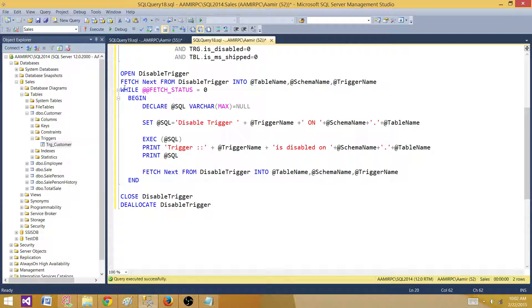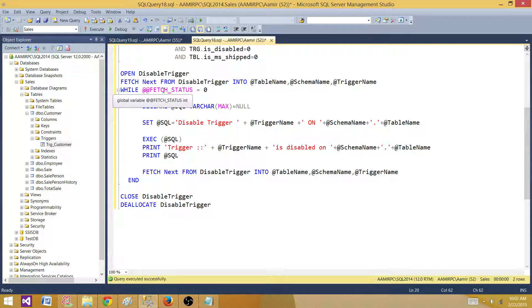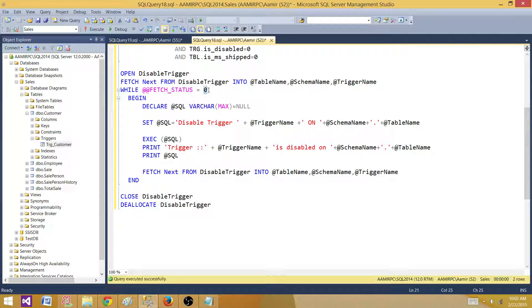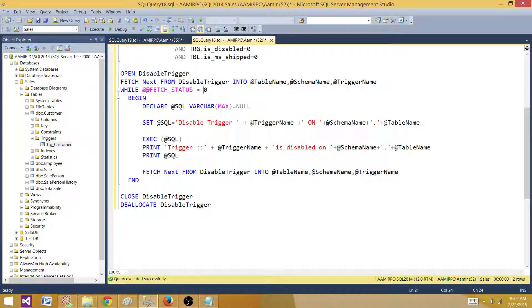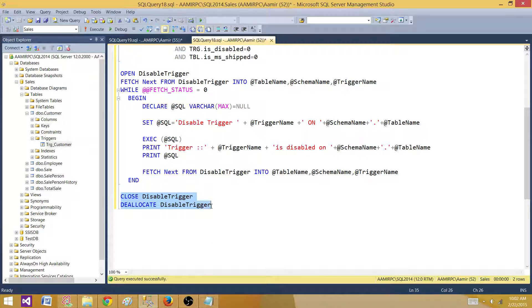This is a loop. We are saying @@fetch_status is zero, so we are fetching one row at a time from the cursor and we will keep fetching it till it comes to zero. Once it will be zero, this part will not be running anymore and it will come here and close the cursor and deallocate the cursor from the memory.